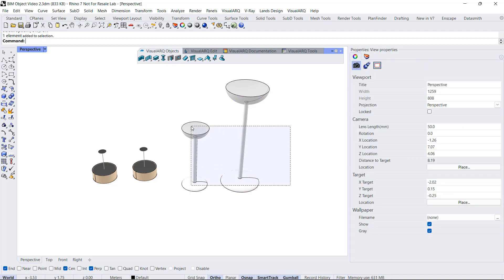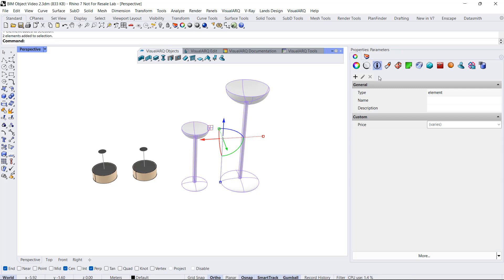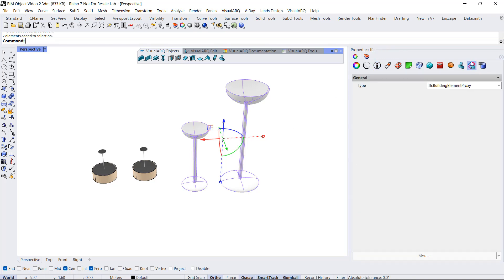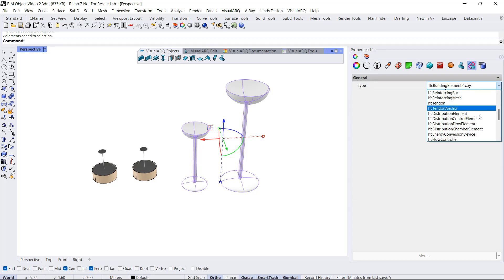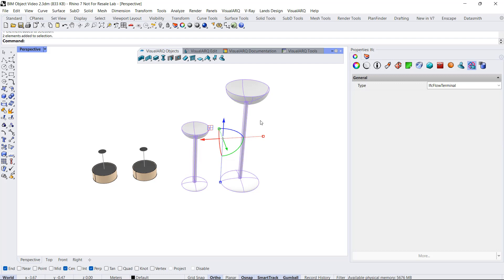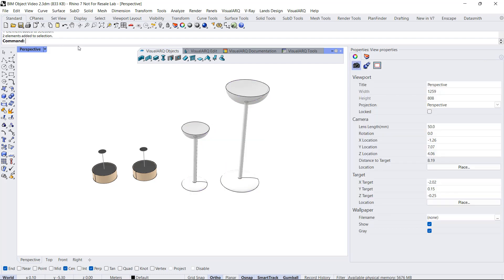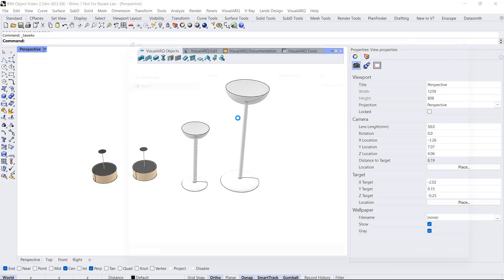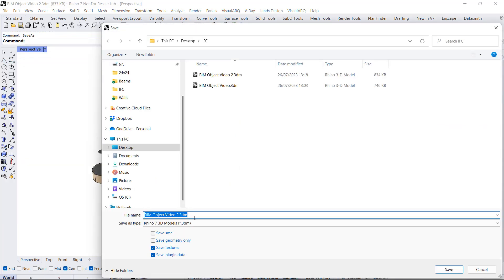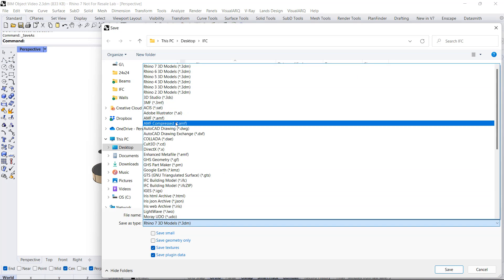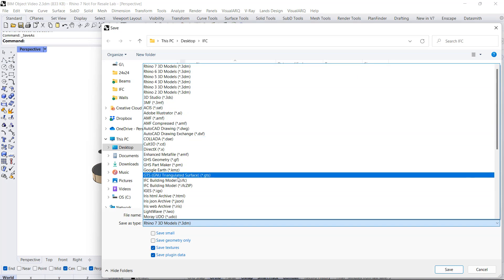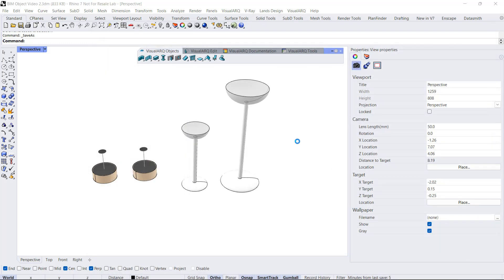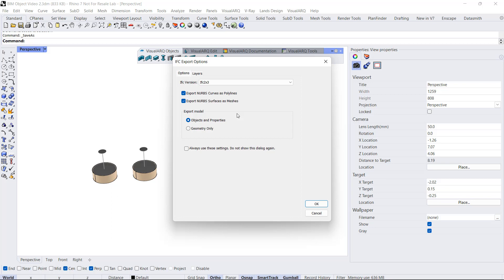And finally, I will select these objects and also assign the proper IFC type. So I will save this as IFC. File, Save As, select the IFC file format, click Save, and OK.